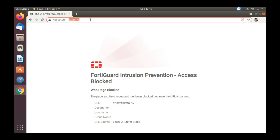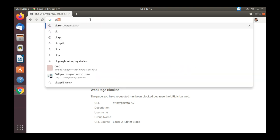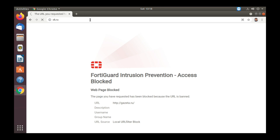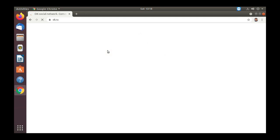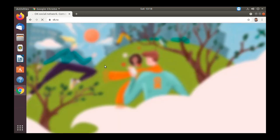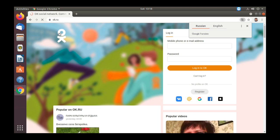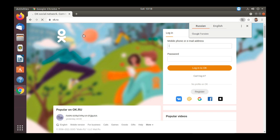But we actually blocked only one site. We can also block all Russian sites. So if I move to ok.ru, which is a known Russian site, a very popular one, we can see that we can still enter Russian sites.